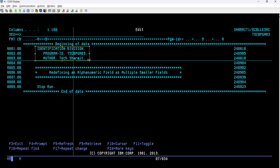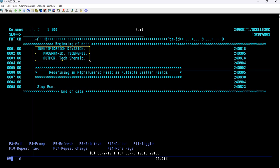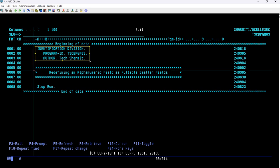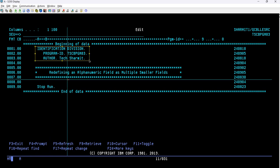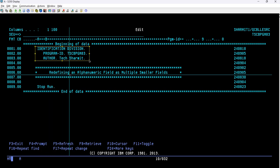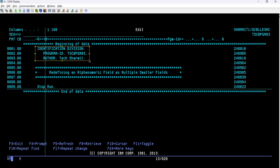After that, we are using three lines as comment lines, from line number 5 to line number 7. To declare a comment, you place an asterisk on the seventh position — count from position one: one, two, three, four, five, six, seven. Placing an asterisk at position seven makes it a comment line. I used these three comment lines to show the topic name in a box-like structure: 'Redefining an alphanumeric field as multiple smaller fields.'